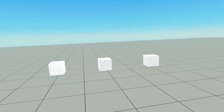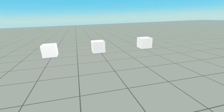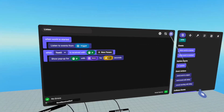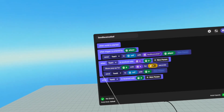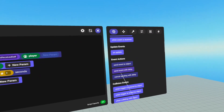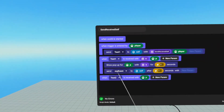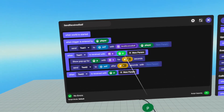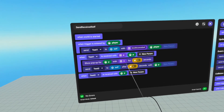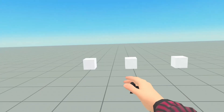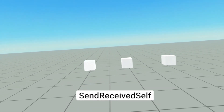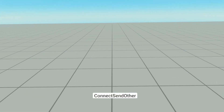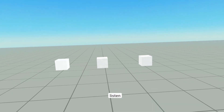The reason we didn't get the other pop up is because the second pop up overrode the first. But if we want to get both pop ups, we can send an event with a delay instead. So instead of sending an event right away, we remove the send event, go over to event actions, and grab send event with delay. We send test two to self after three seconds and send our player variable. Now we should get the first pop up and then the second. We enter the first trigger and get send receive self, then after three seconds we get listen. We enter the second trigger and get connect send other, and after three seconds we get listen.